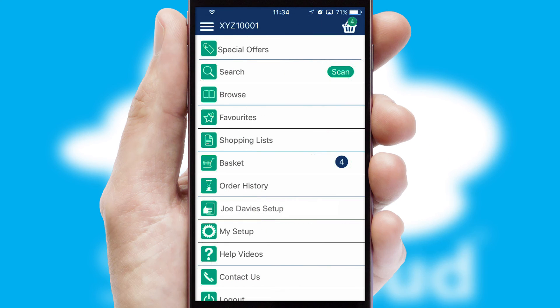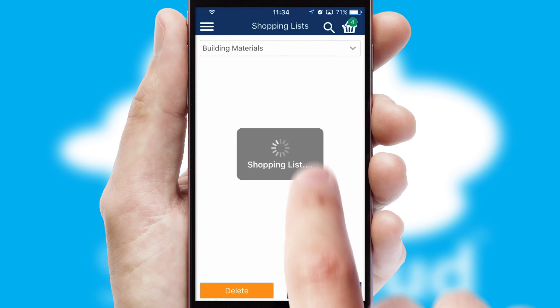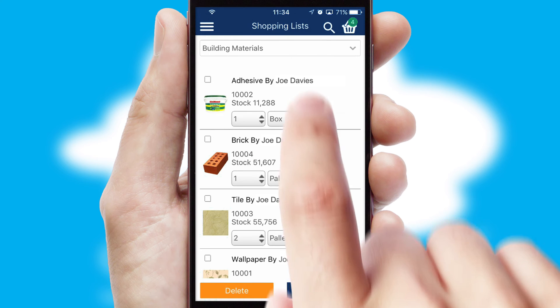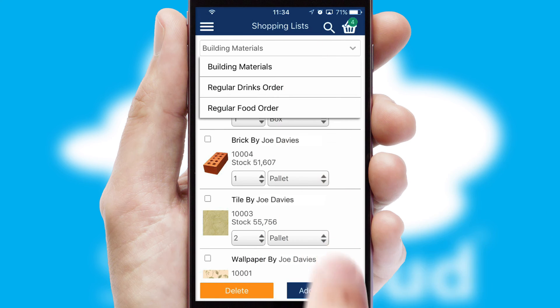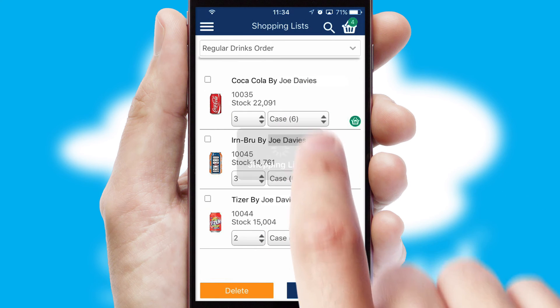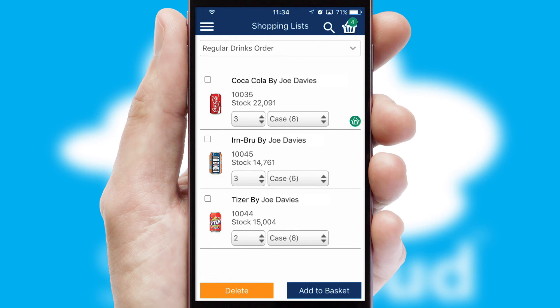Both suppliers and customers can set up and maintain shopping lists, often based on purchase history or recommended items.